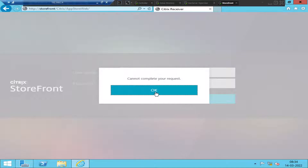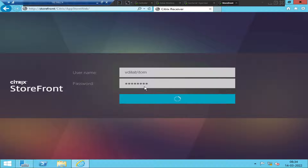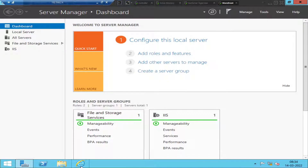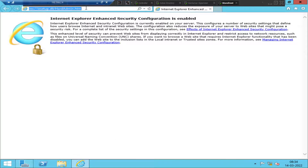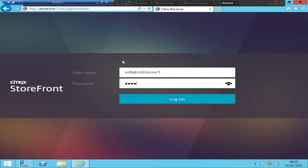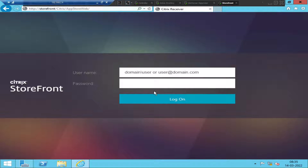Let me try to log in as a different user. It's always good to check whether it is a single user issue or a multiple users issue. We still get the same error message: 'Cannot complete your request.' You can close the browser, reopen it, and try again just to make sure. All users are facing the same issue, so this seems like a server-related issue.